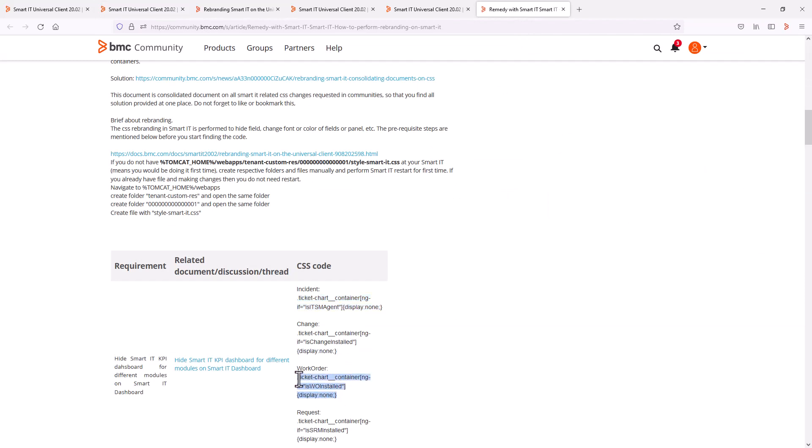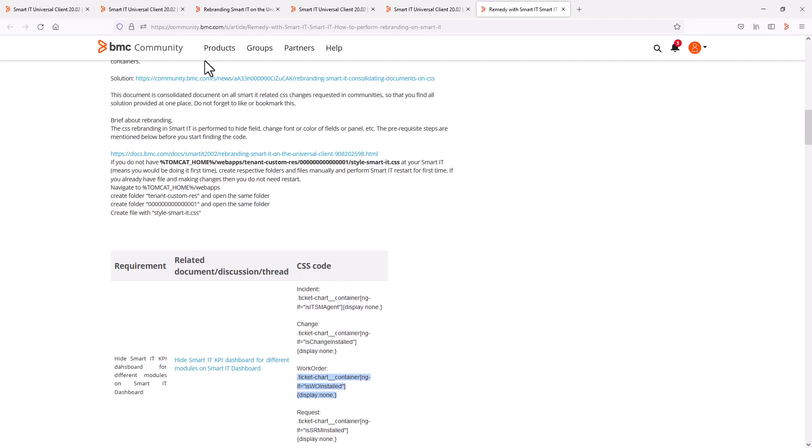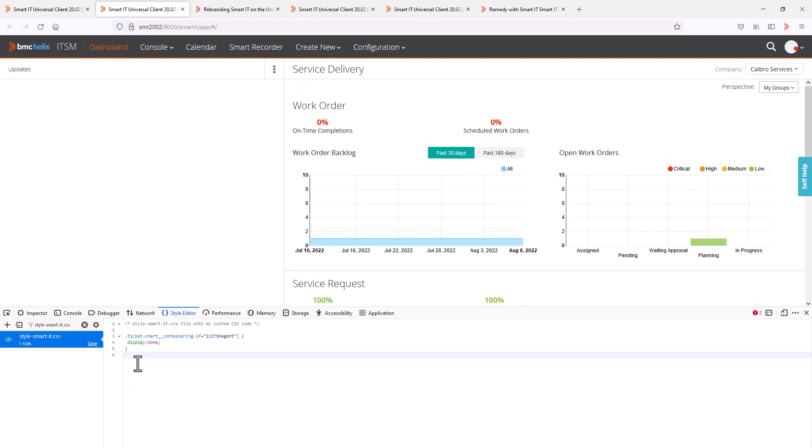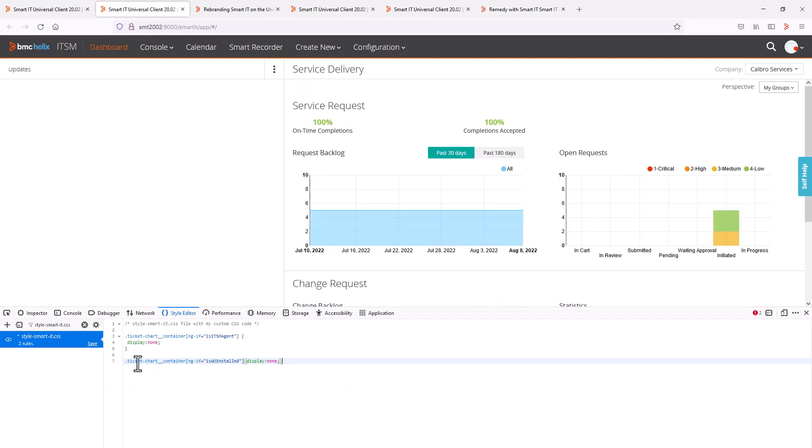So say I copy the code from the knowledge article to hide the work order KPI details. When I then paste it in this editor, I can see the work order section disappearing.